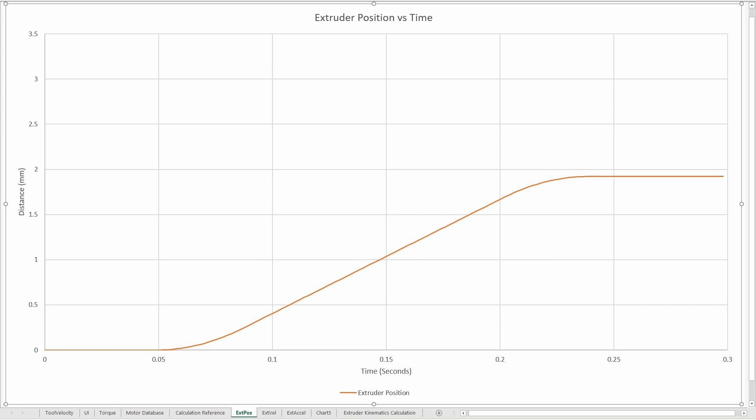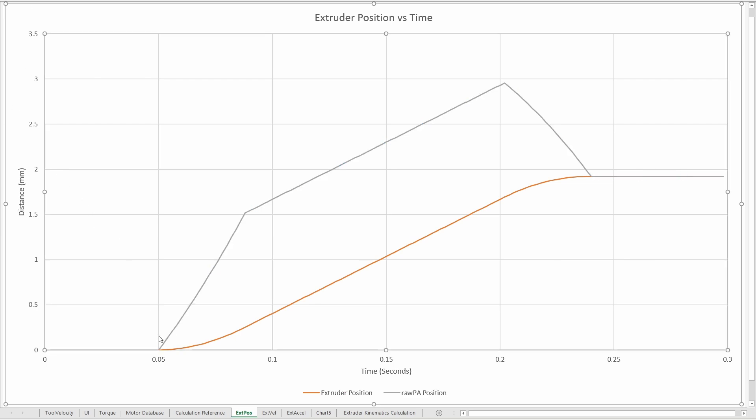So again pressure advance position is the same as the extruder position plus the velocity times the pressure advance parameter. And what that ends up looking like is this. As the velocity increases the offset between the extruder position that is the raw extruder position to the pressure advance position increases until it reaches a fixed value because essentially at this point this value is fixed and because the velocity is fixed and that continues on until we reach the point where the tool head starts decelerating and the extruder starts decelerating and at that point our extruder position matches our raw pressure advance position.